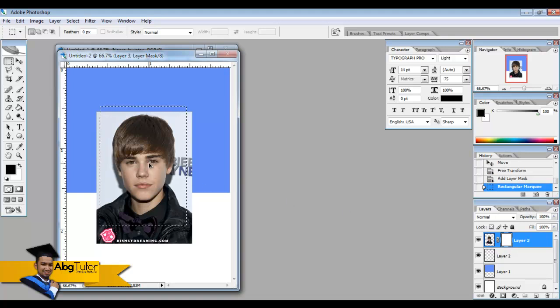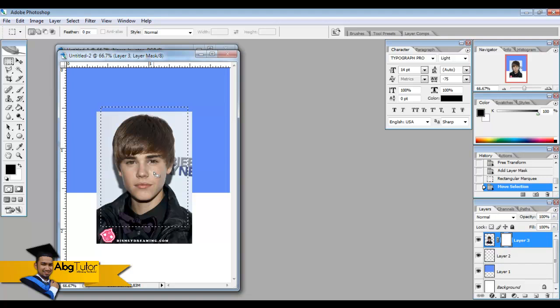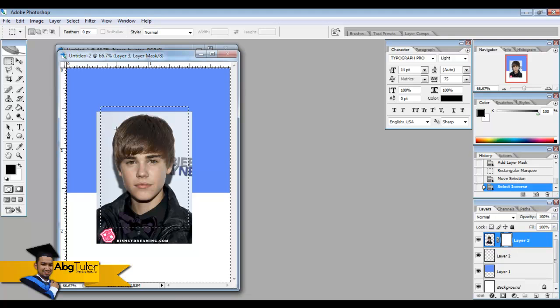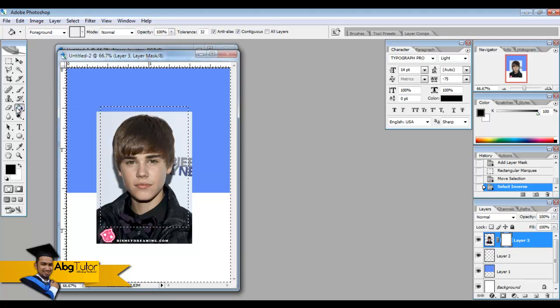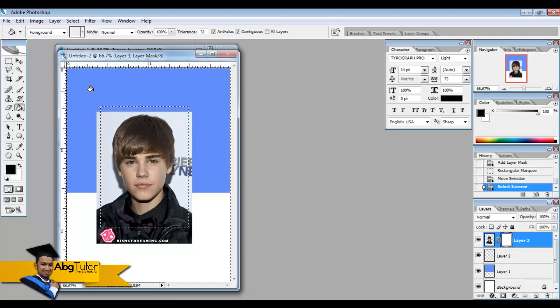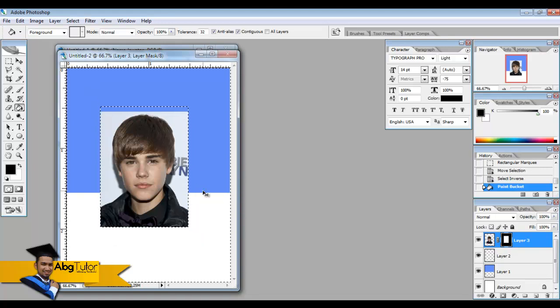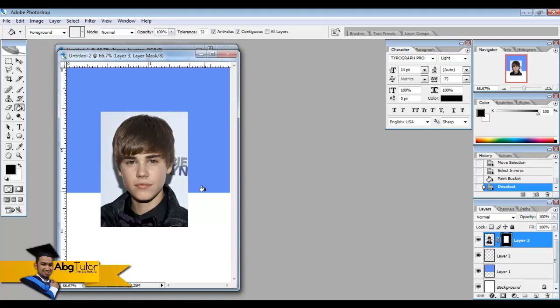And then press Ctrl+Shift+I and press the paint bucket tool, put in the color, and then press Ctrl+D. Now we have cropped and settled down with the Justin Bieber photos.